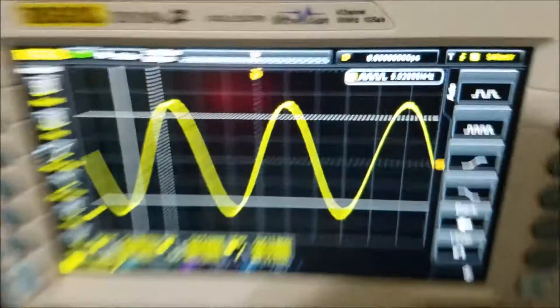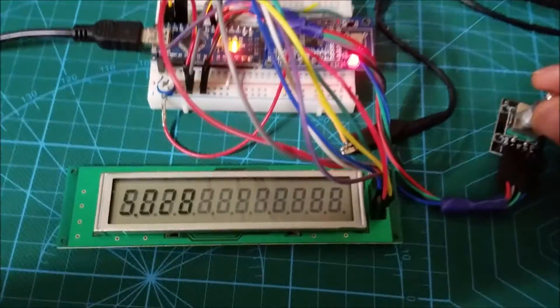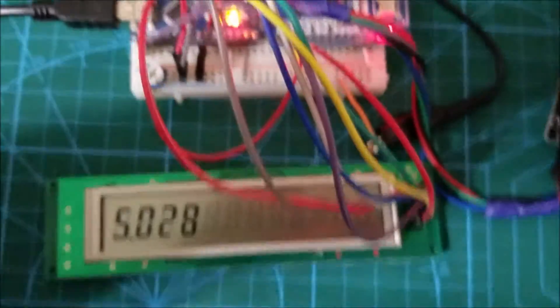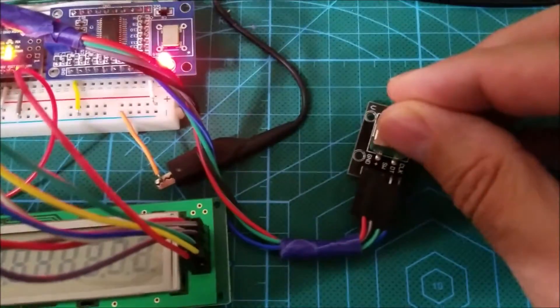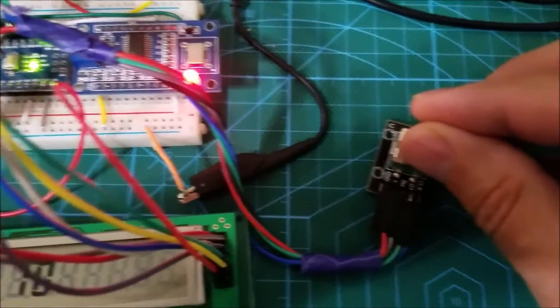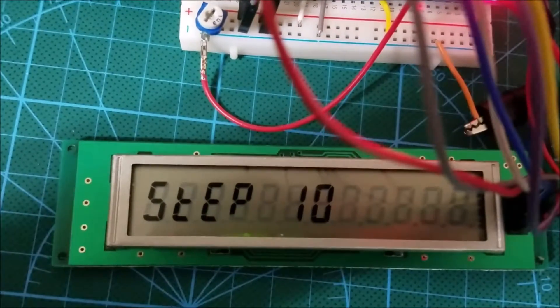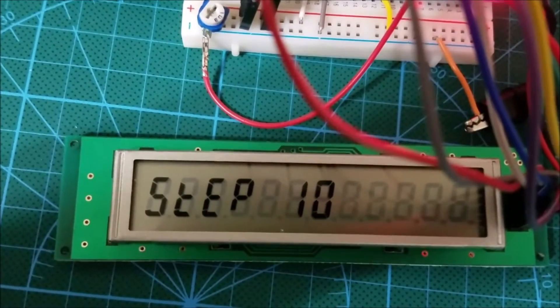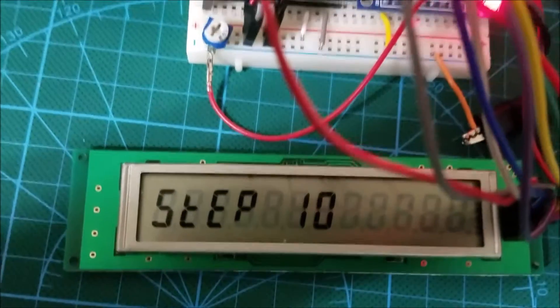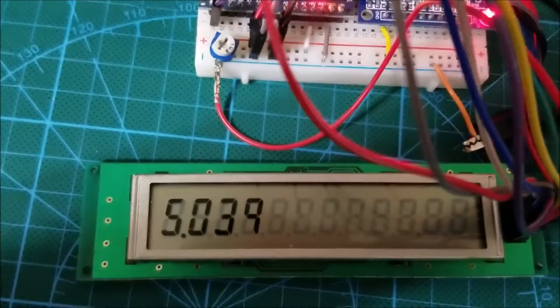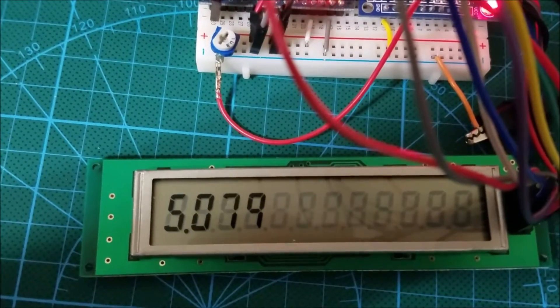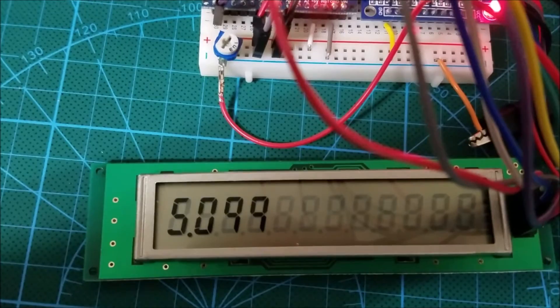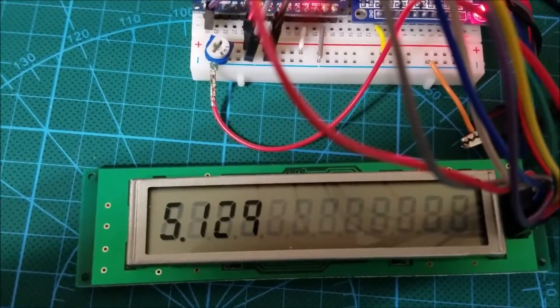Now if I wanted to increase the frequency at a higher rate all I have to do is click the rotary encoder. You can see it is telling me that now it is going to increment by step 10 and as I increment you can see that it is increasing 10Hz at a time.